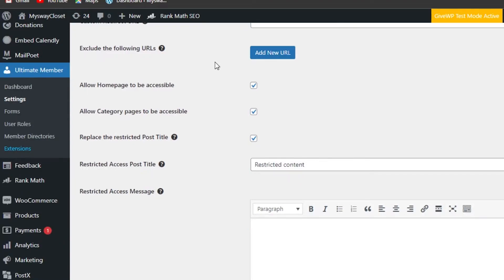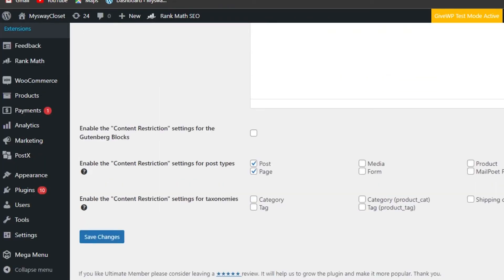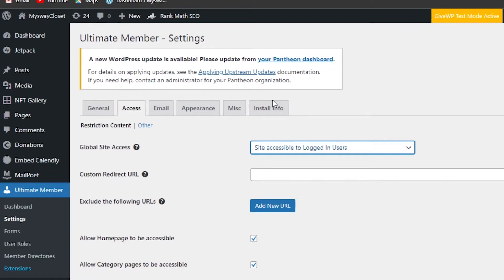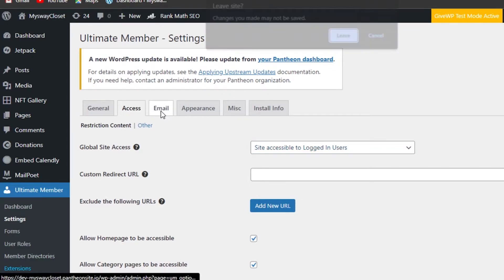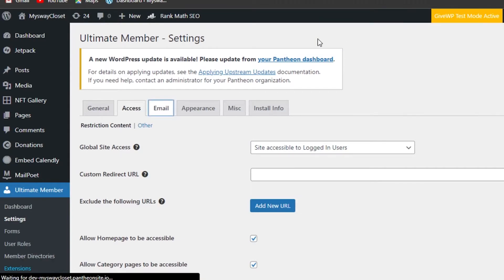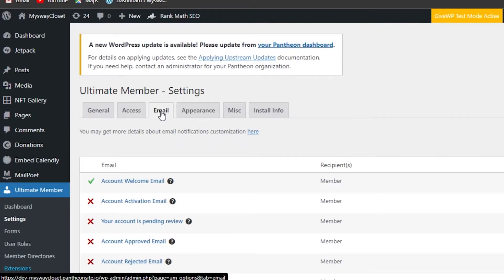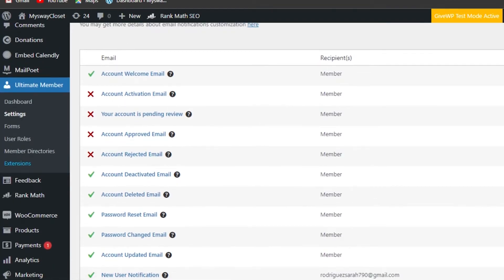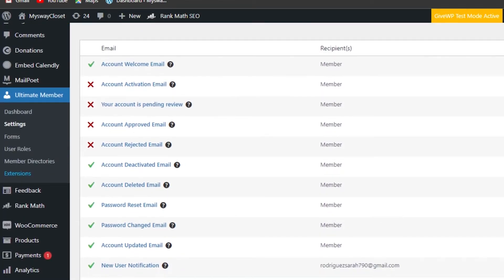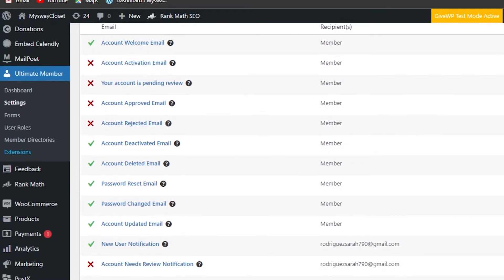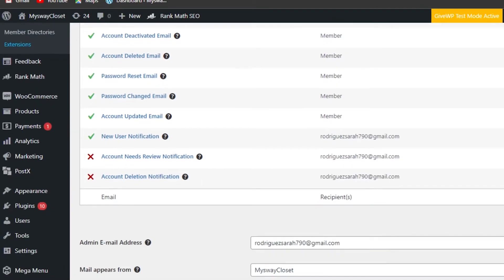You can enter a URL and see options like 'allow home page to be accessible' and 'allow category page to be accessible', and replace the restricted post title — this is where we'll add our posts as well. Make sure to go through all of the settings one by one and set them according to your needs. Moving on to the Email section — here we have members, and this is where we set restrictions: welcome email, account activation email, account pending review, and account deleted email.